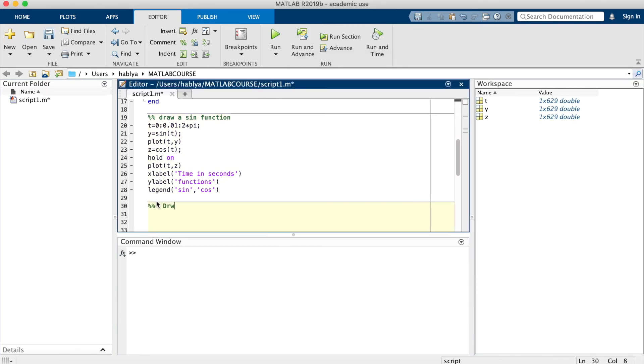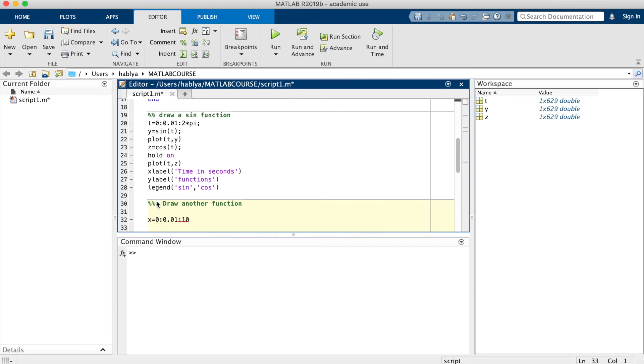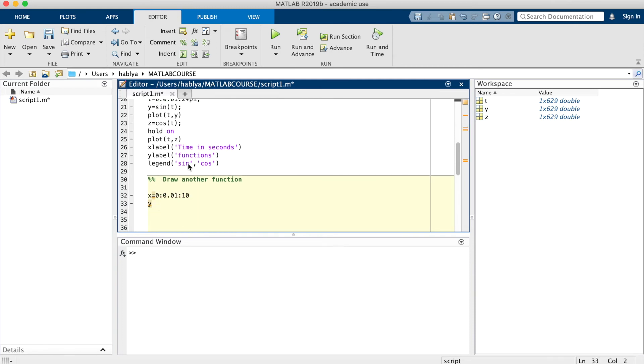If I want to draw another function, for example, let us take another vector x equal 0 with a step 0.01 that will go to 10. y is the exponential of this x. I will put an initial value and put a decreasing exponential in another figure and I plot x and y.